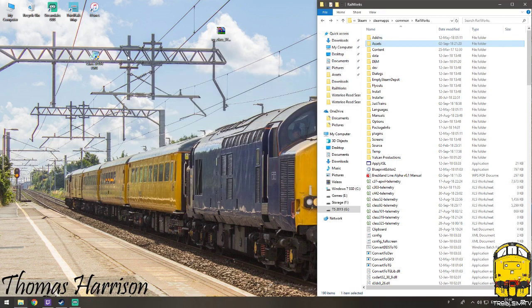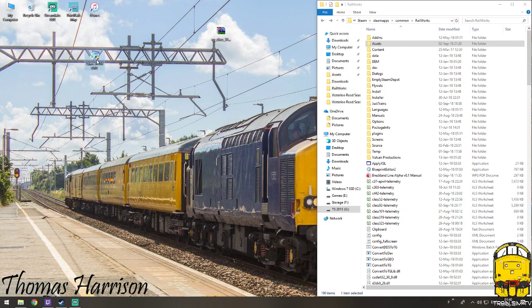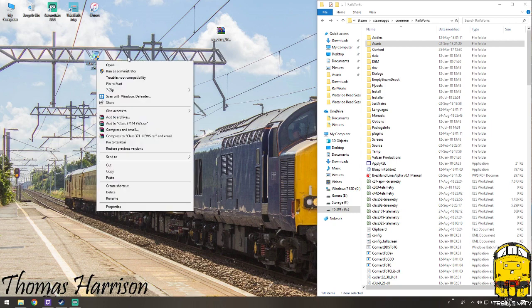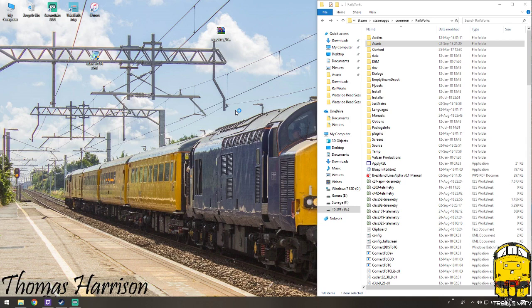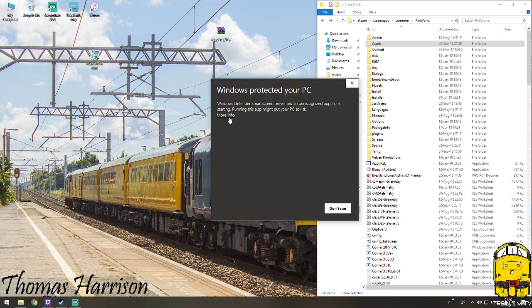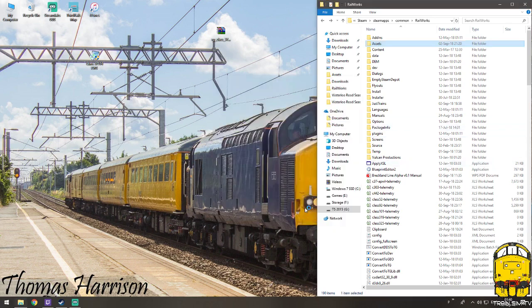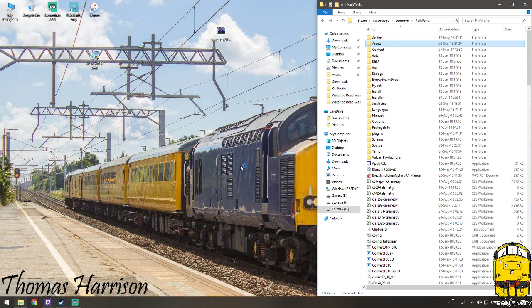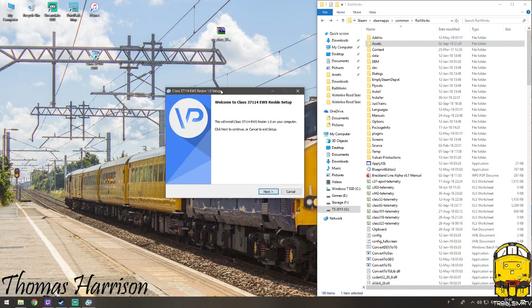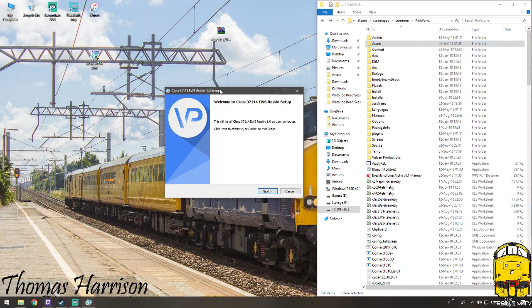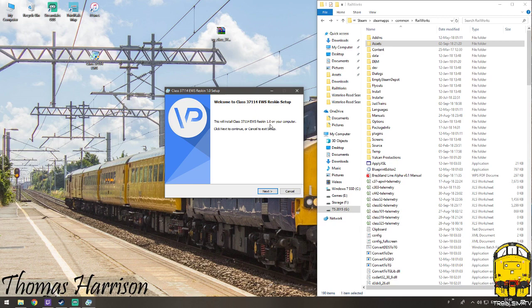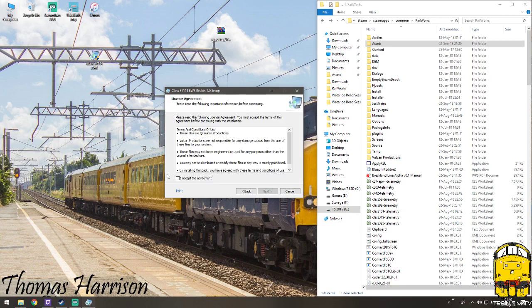So to do this, all you've got to do now is right click, run as administrator because of the little shield icon as well, and once again more info, click run anyway, and it'll pop an installer up. So welcome to the Class 37114 EWS reskin setup. This will install the Class 37114 EWS reskin 1.0 on your computer, so click next or cancel to exit, so click next.